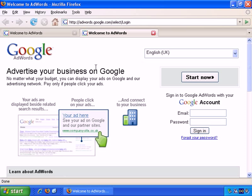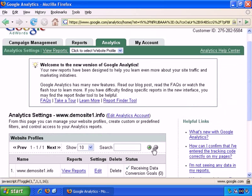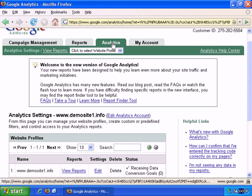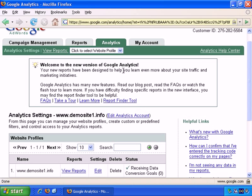Let me demonstrate this to you. I've logged into a demo AdWords account I have, and I've gone to the analytics tab, and this is how it looks.